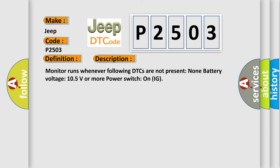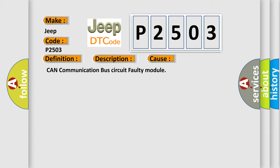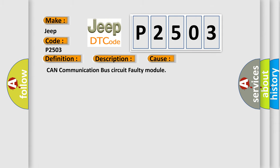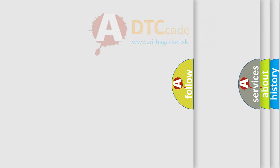Monitor runs whenever following DTCs are not present: None. Battery voltage: 10.5 volts or more power. Switch on IG. This diagnostic error occurs most often in these cases: CAN communication bus circuit faulty module. The Airbag Reset website aims to provide information in 52 languages.